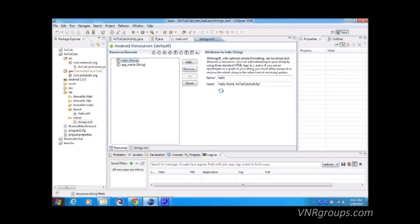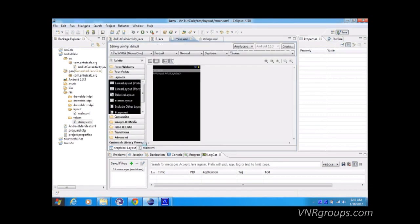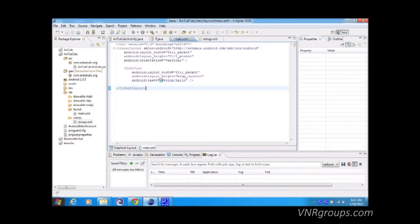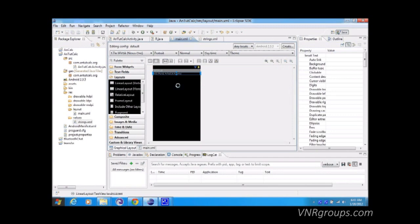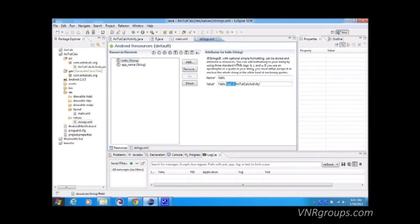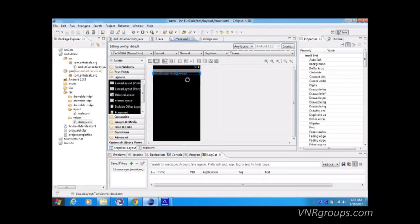The reason for storing text in strings.xml is that you can simply manipulate the string values and the change will be reflected throughout your program. For example, the 'hello world' message is displayed by referencing the 'hello' string. I'll show how to reference strings in the next tutorials.